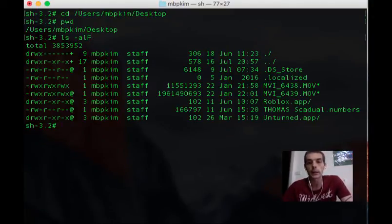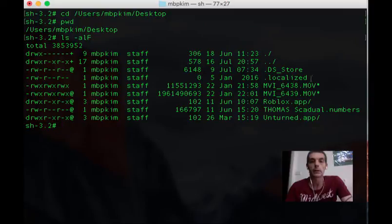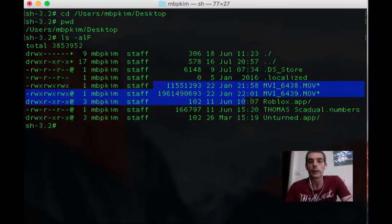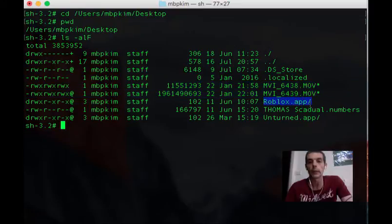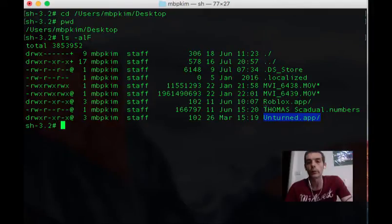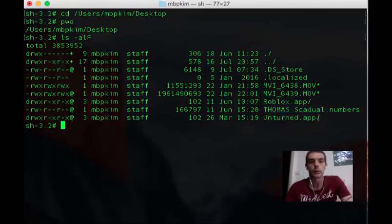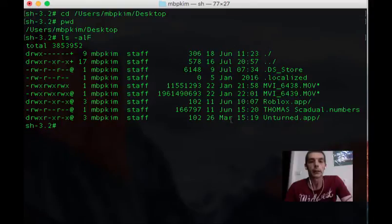What's in his desktop then? Let's have a look. There's the nine items, nine minus two is seven. He's got some movies in there, he's got Roblox app in there, there's that Unturned app that's been the culprit of all those bash commands, and he's got some numbers stuff. I can also see when these were last modified.